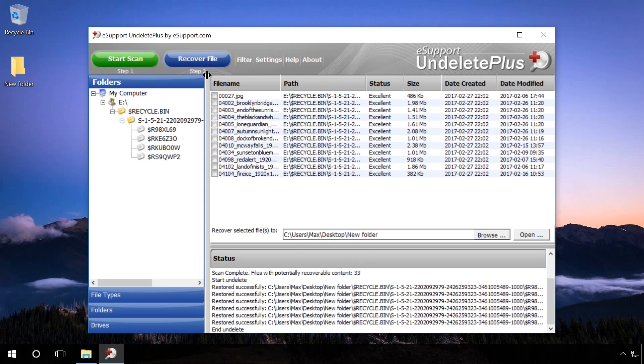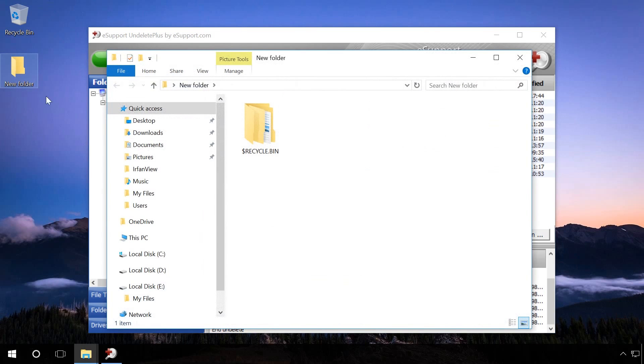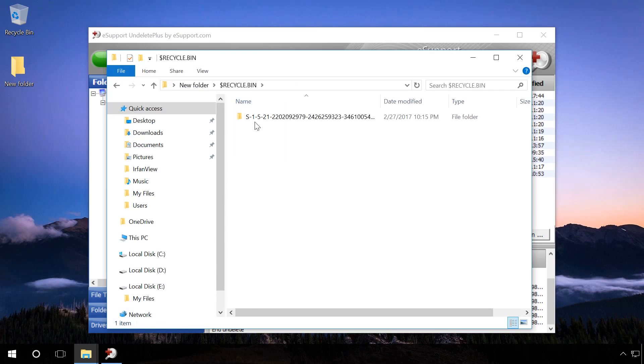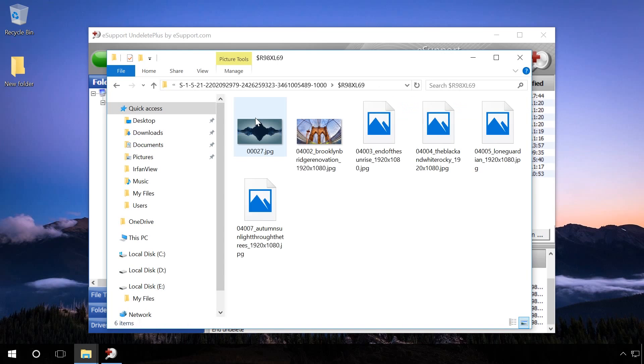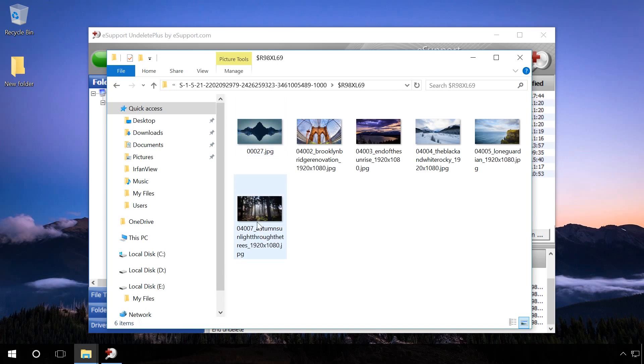The end of the recovery process is marked by a change in the appearance of the status window, which reads Undelete. Go to the folder which you indicated for file recovery, and you can see that the files have been recovered.